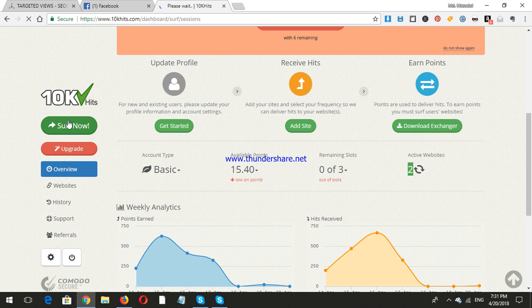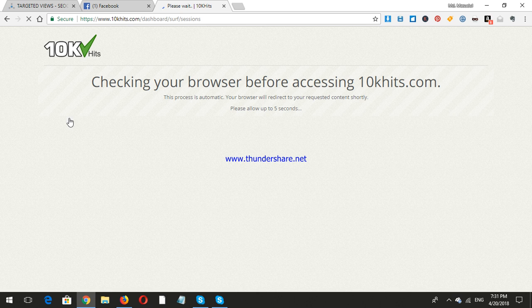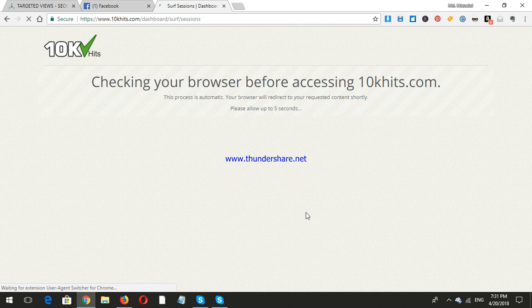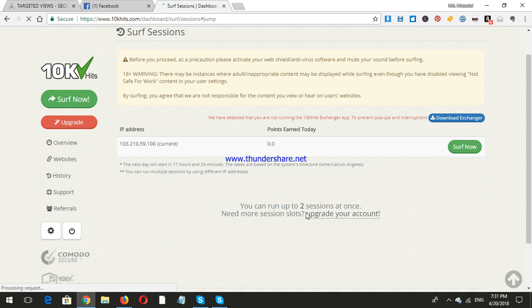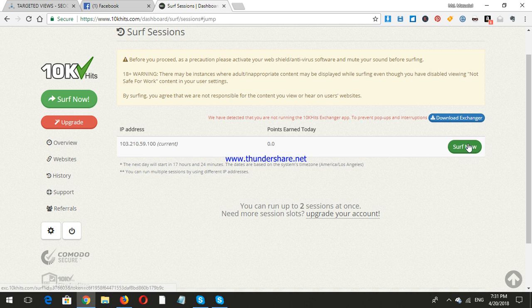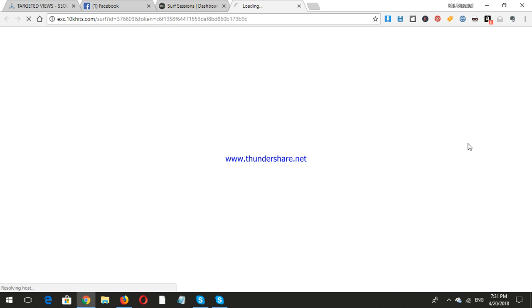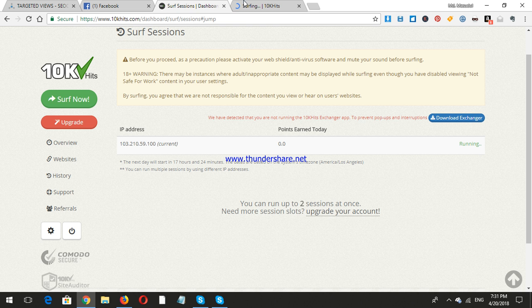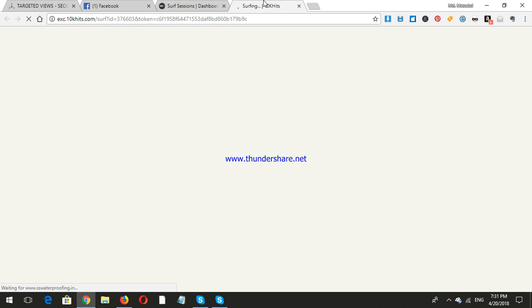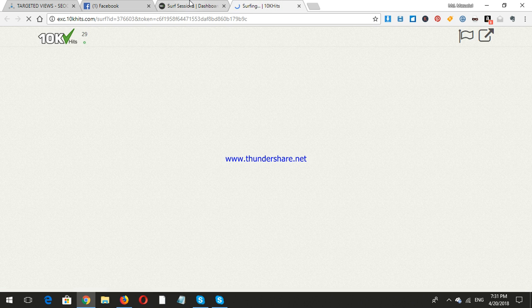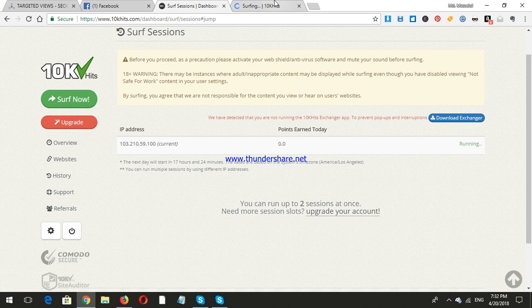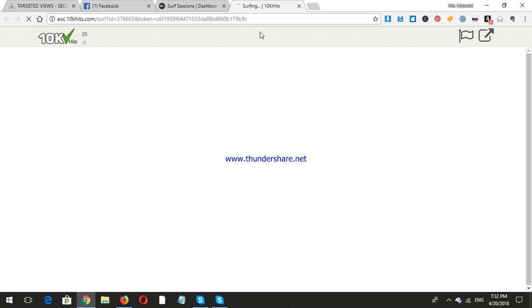Now I can earn points. The main factor is here: it does not have any huge work. I just need to click surf now and start surfing, and it will automatically collect the points. You just need to be active on that. You must need to check the websites. Other people will check your website also.